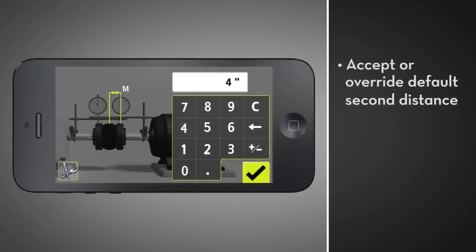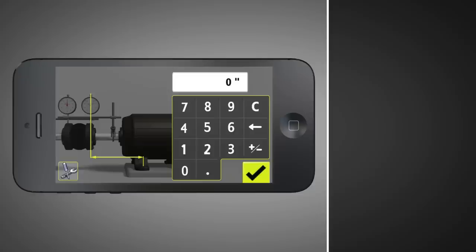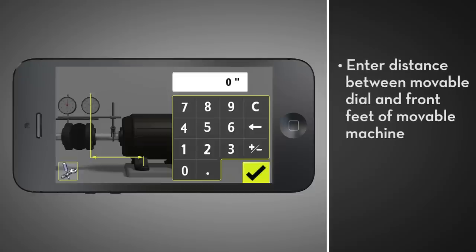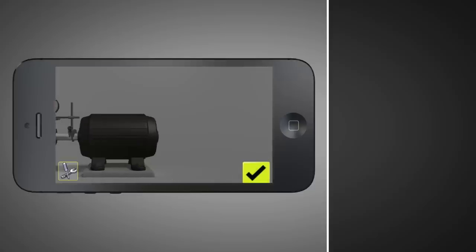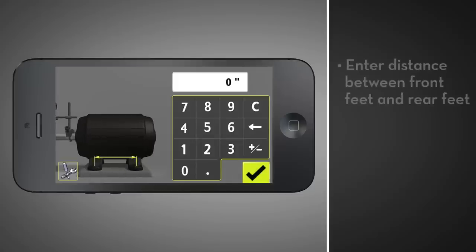By default, the app gives you half the distance between the coupling center and the movable dial — accept or override. Next, enter the distance between the movable dial and the front feet of the movable machine. Finally, enter the distance between the front feet and the rear feet.